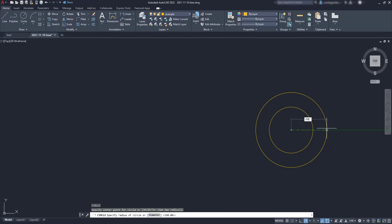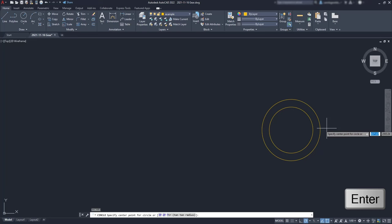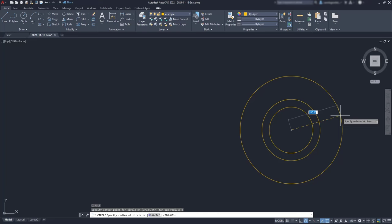Then I need another circle but this time instead of clicking on the command, I'm going to press enter as it turns on the previous command used. This time the radius is 500.